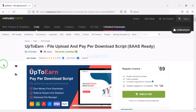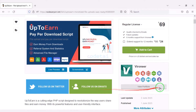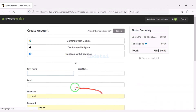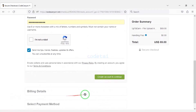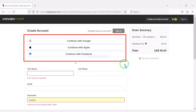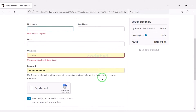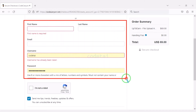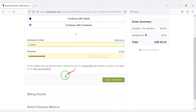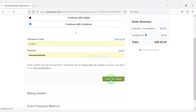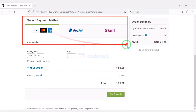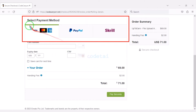Now we will learn how to purchase source code from Envato. We need to click on the Add to Cart button, then go to checkout. We need to create an Envato account — we can easily create an account using Google, Apple, and Facebook, or by submitting correct information. I have already created an account so I will log in now.